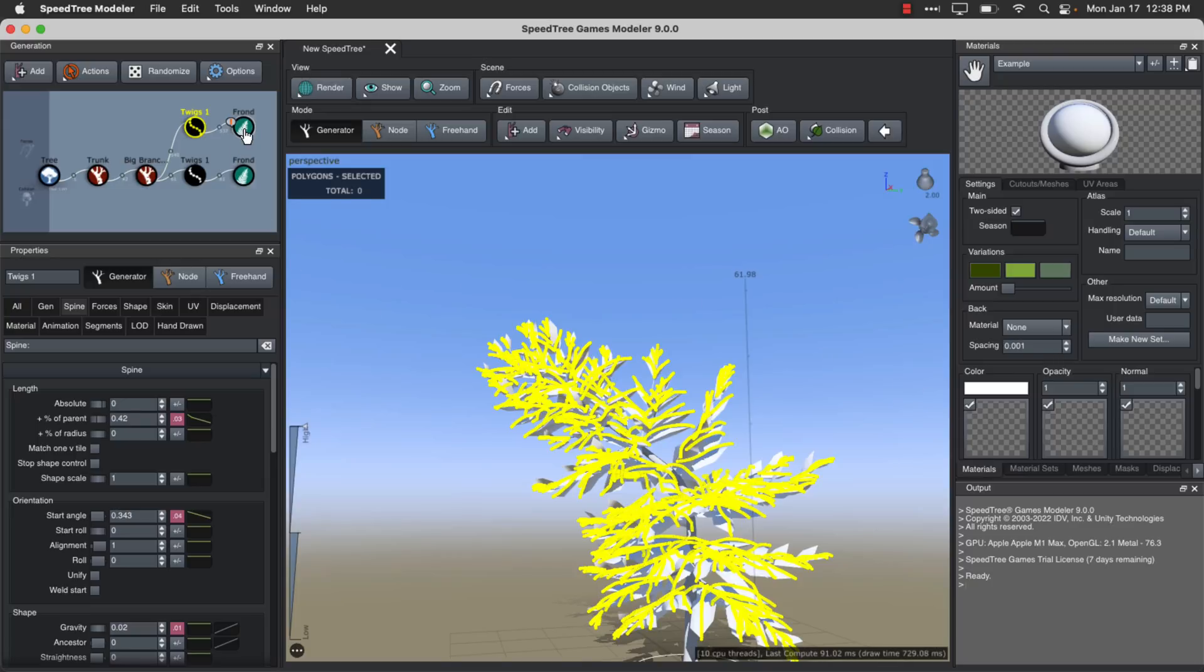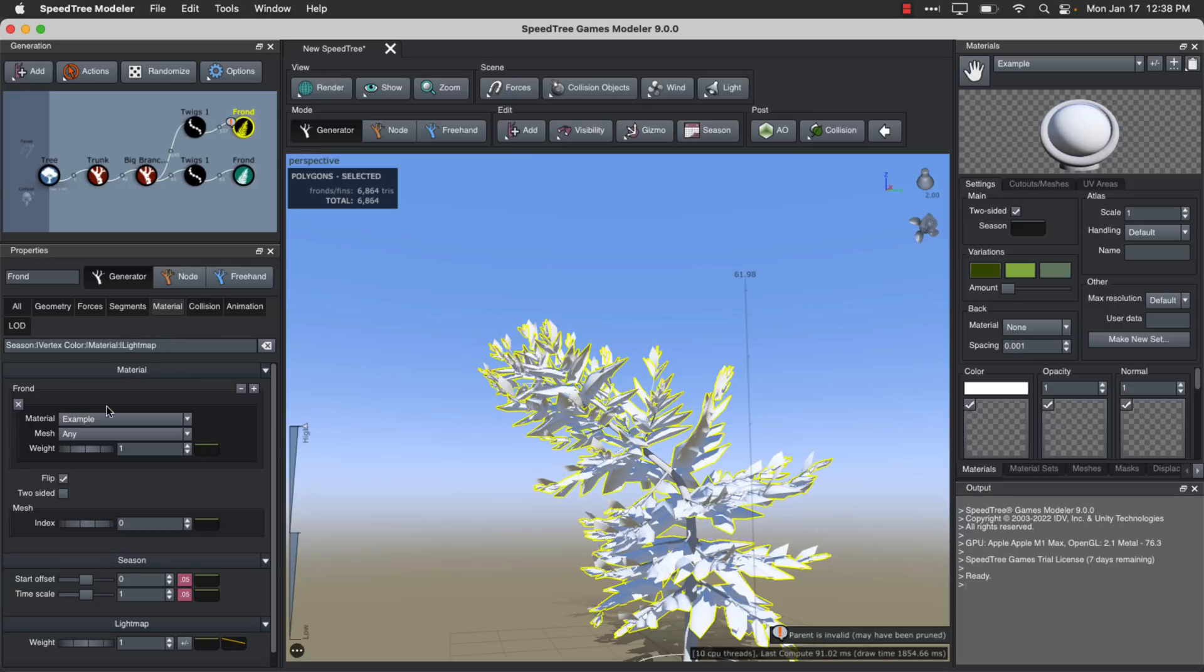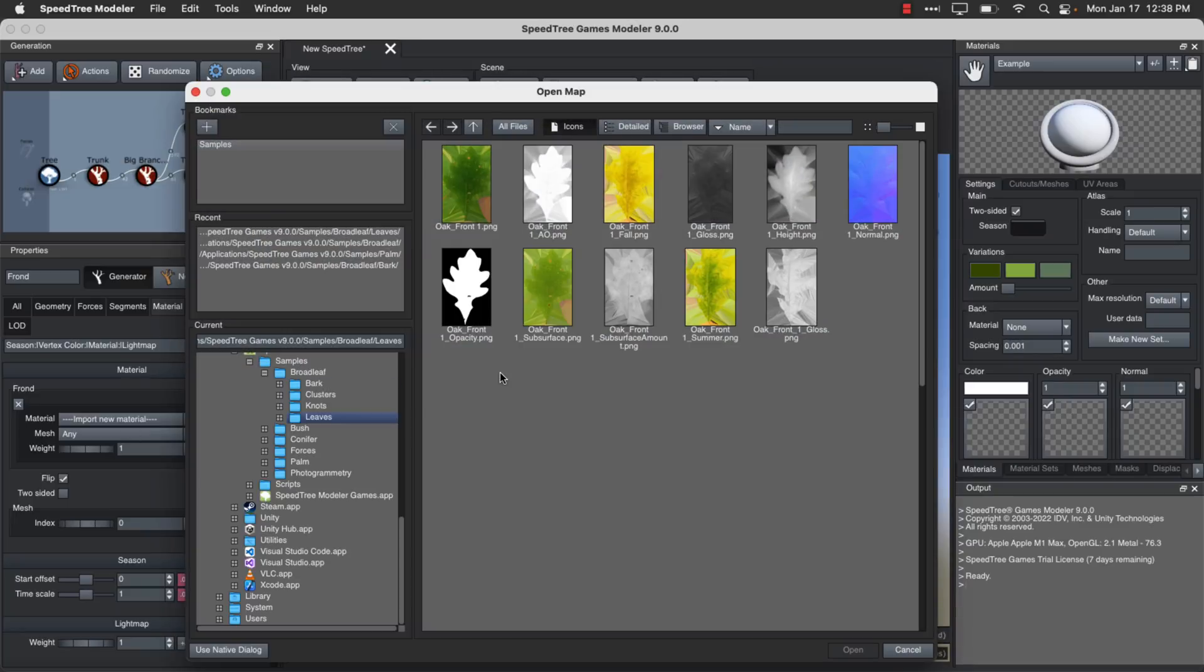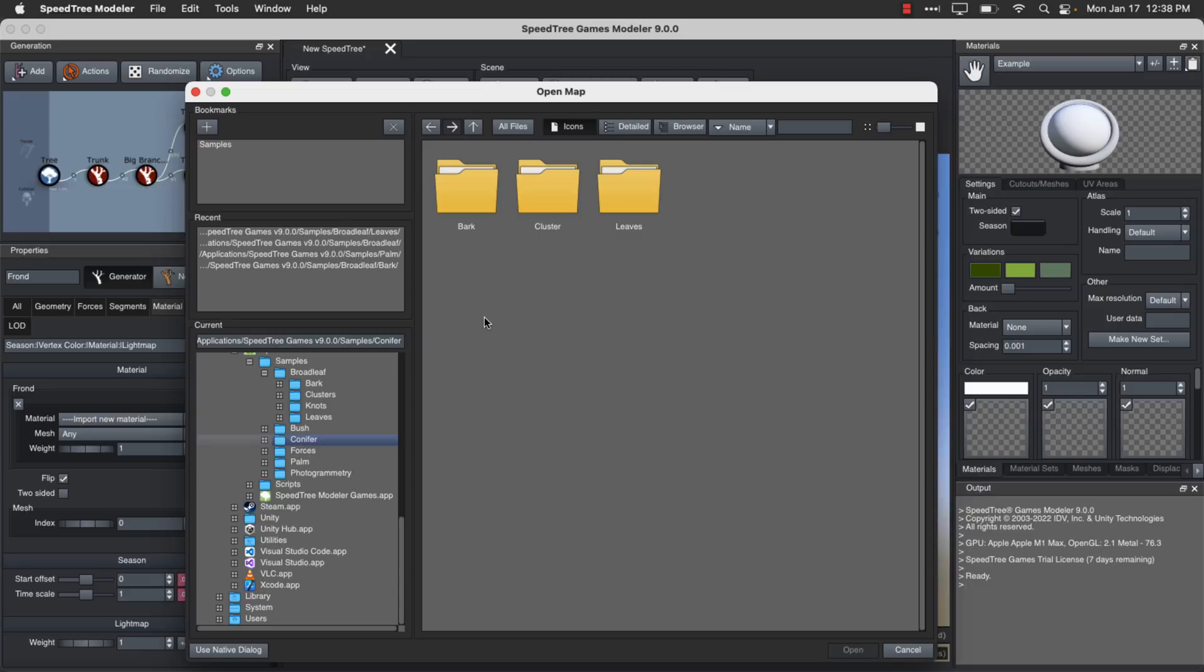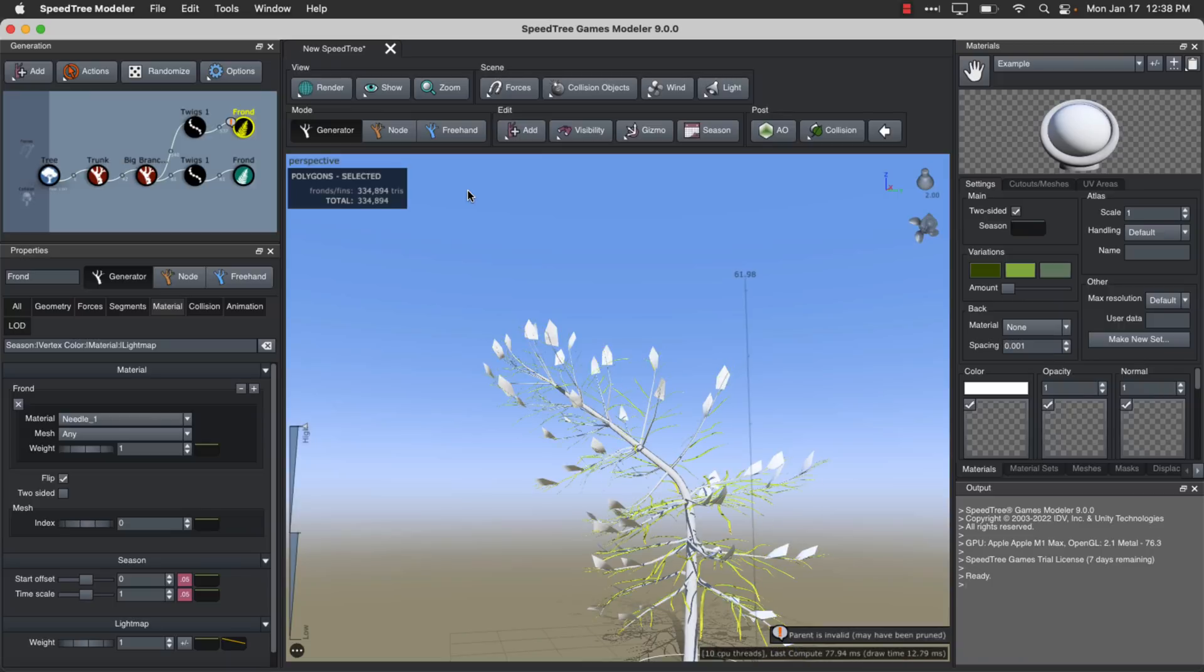You can set up how the texturing works on all of these things. So let's go here, pick the frond right here. So you could come in here, for example, go to material, and you can pick out the material type to be used. I come in here, for example, and go to this conifer style tree leaves, and I pick a needle type, and it'll swap out accordingly.